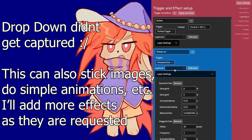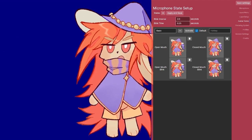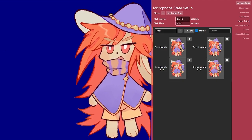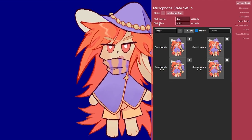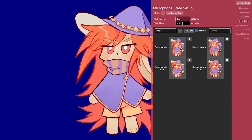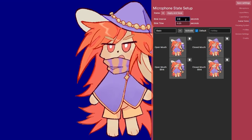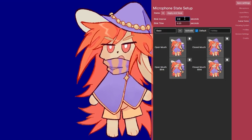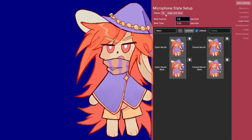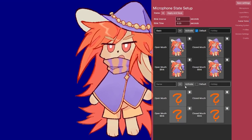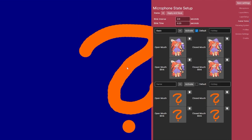Next I have different states, where I can also set the blink interval and blink time — so how long the eyes stay closed and how long it takes for the eyes to reach that state. I can add another state here, and if I click Activate I'm now a question mark.